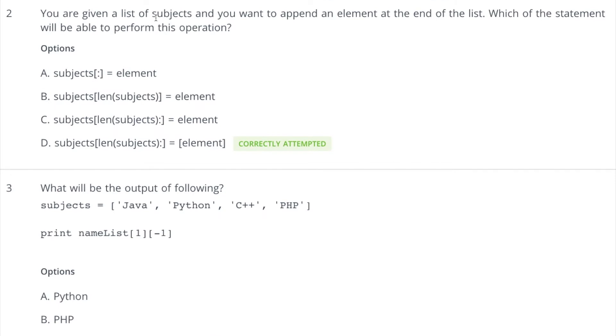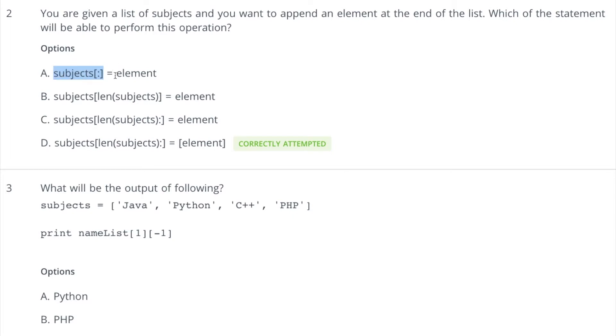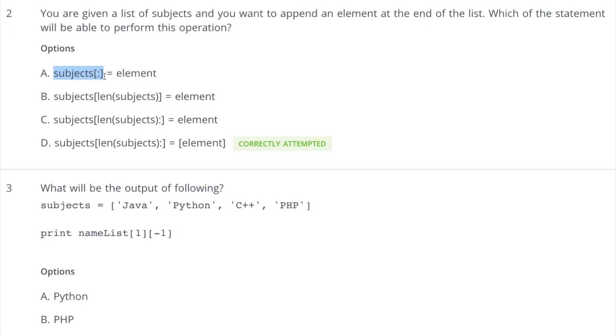Coming to the second question: given a list of subjects and you want to append an element at the end of the list, which of the following is correct? So if you try to do this, it will not allow you to do so because in this way you need to assign an iterable. So you can put square brackets in the beginning and in the end of this element, but still after that it will assign only that element to this complete list. So after this, the subjects will have only one element. That's not the correct option.